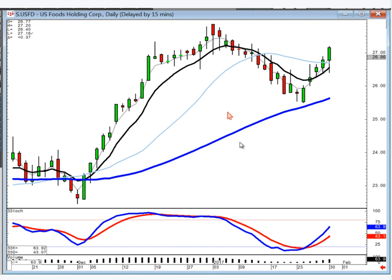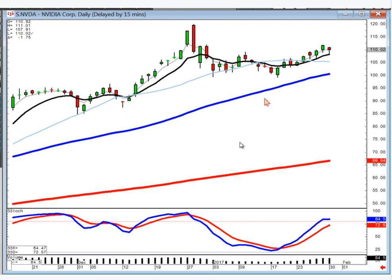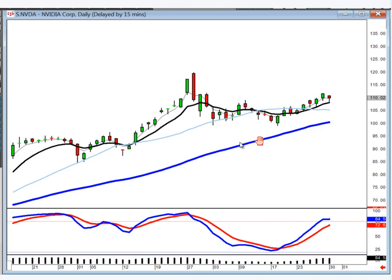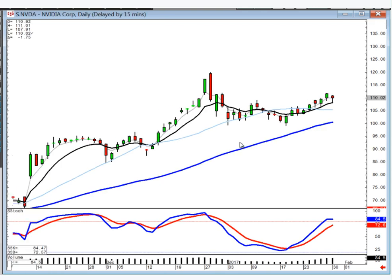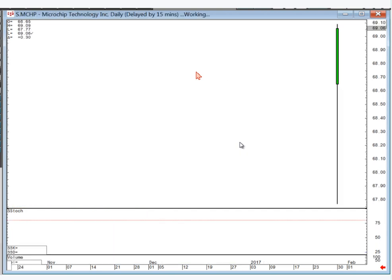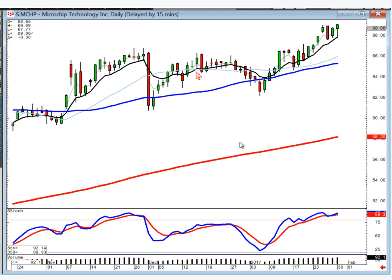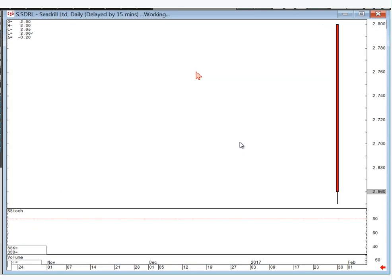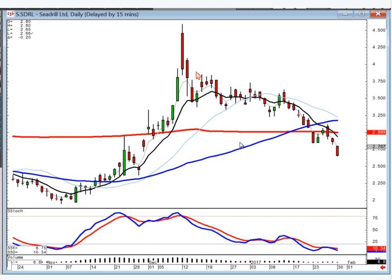NVIDIA — as long as it stays above the T-line, still in this uptrending channel. Microchip — just stay long. Notice how it used the T-line as support today. SDRL — stay short, but actually you can't short this one because it's below $5, so you shouldn't be in it. Potash — not a good-looking chart, no move or direction. I'd be someplace else.